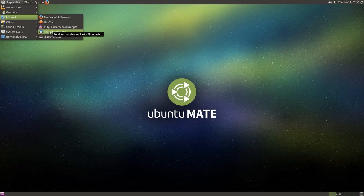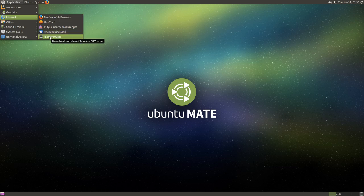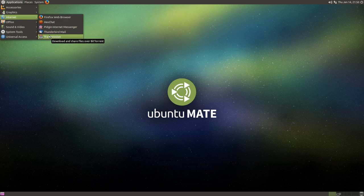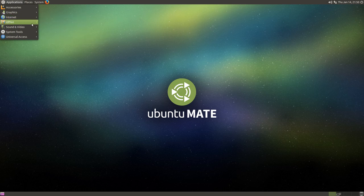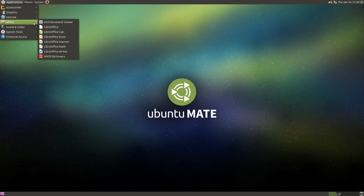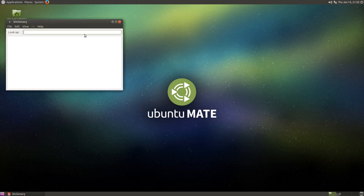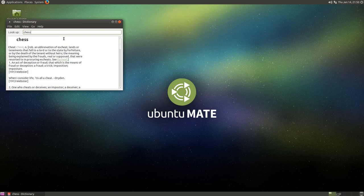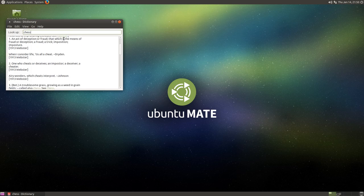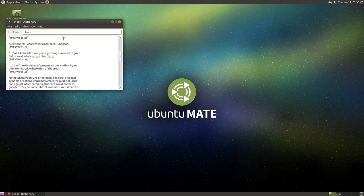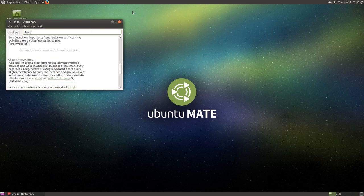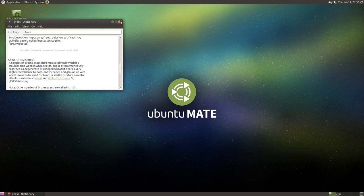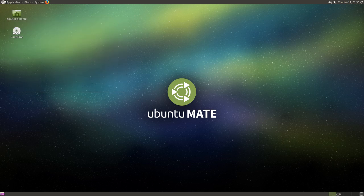We have Thunderbird Mail. We have Transmission. And, I think that most of you guys would know what that is all about. We, again, have LibreOffice, Mate Dictionary. Let's see how different that is to North. The other day, I looked up chess on the other one, just for fun. Let's see. And, again, we don't really have the version that I'm looking for, which is a chess game.